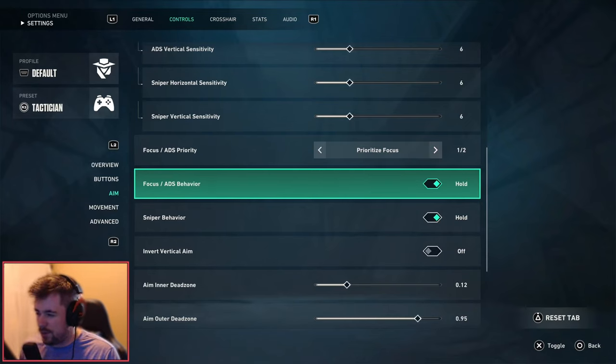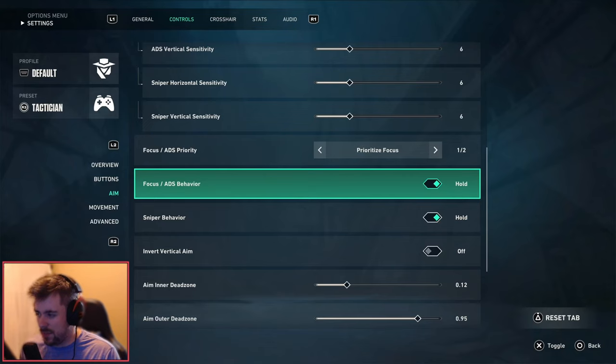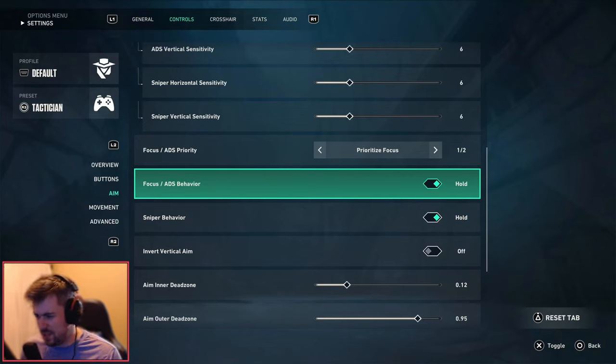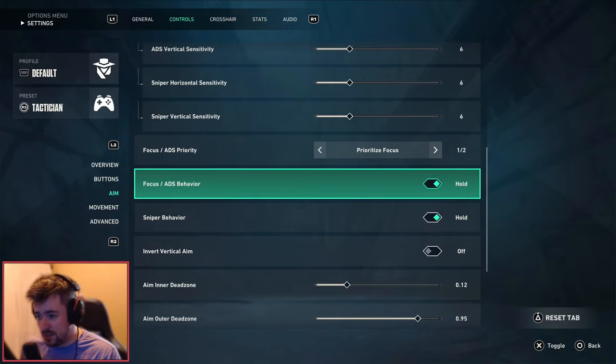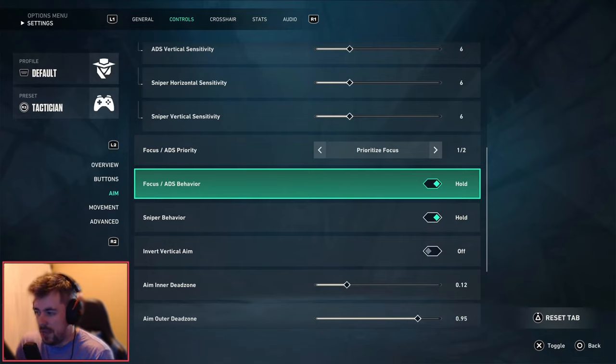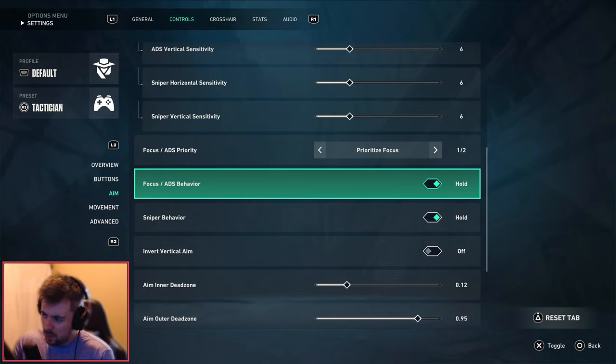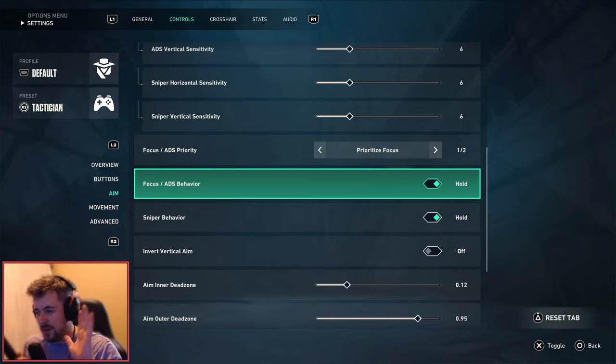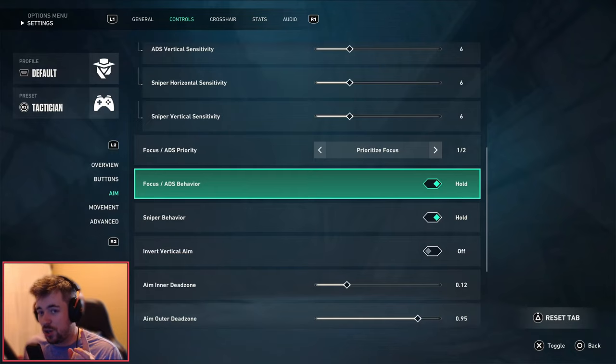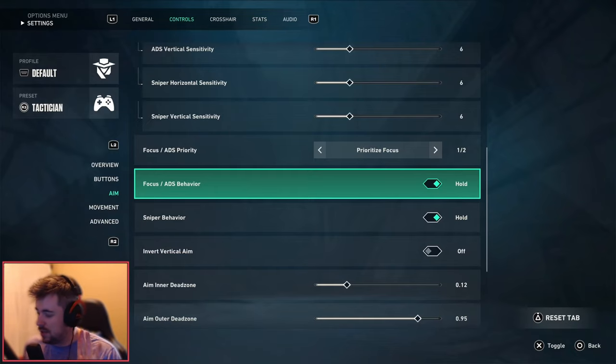However there was a bug that I ran into in one of my deathmatches when I was warming up where for some reason this will eventually turn to toggle accidentally. So just in case you're wondering why your focus is acting weird just a bit. Sniper behavior we're going to be on hold, all these settings guys basically. For that invert vertical aim I always turn it off, you guys are crazy if you turn it on, that's just me.